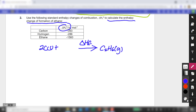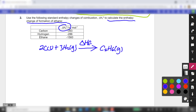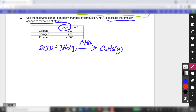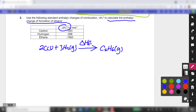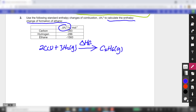Remember, the information given to us is the enthalpy change of combustion, so as I mentioned in the lectures and tutorials, you need to artificially add in oxygen. Before I do that, I need to write a balanced equation for the combustion of ethane to give carbon dioxide gas and water. So the products are 2CO₂ gas plus 3H₂O liquid.